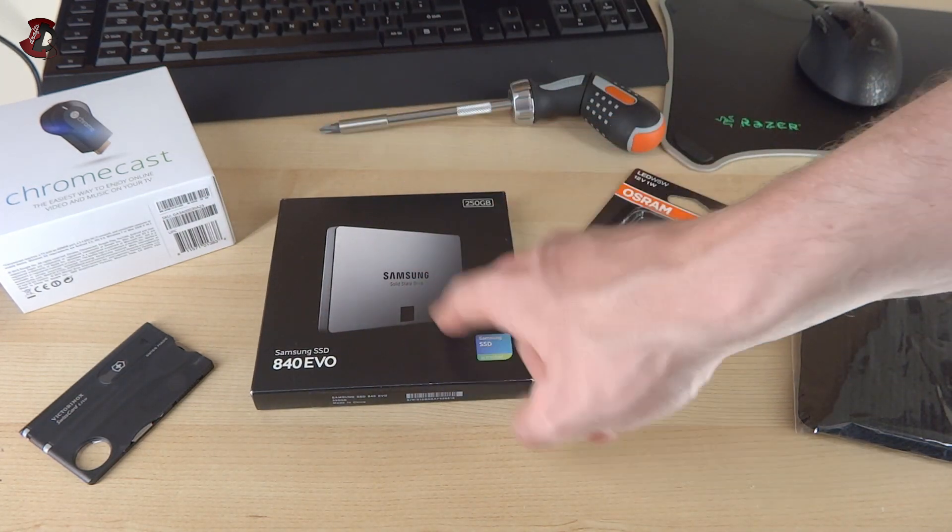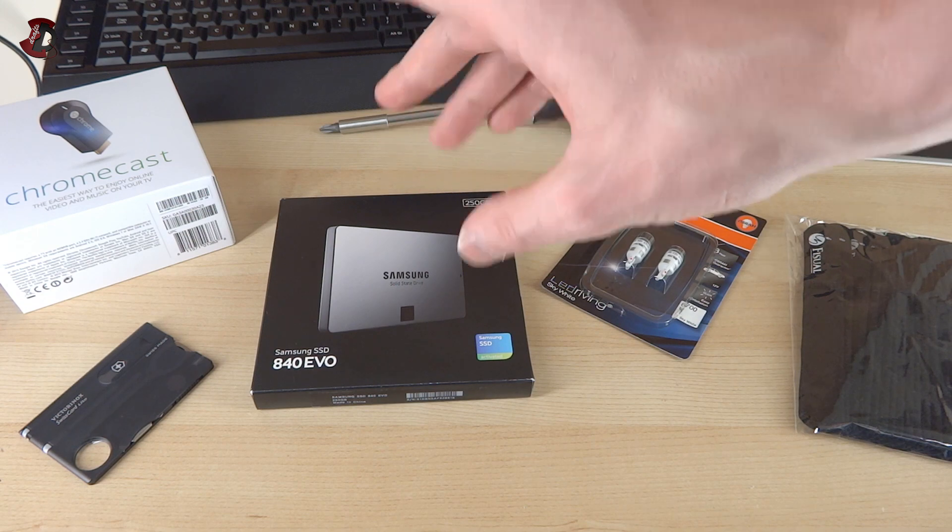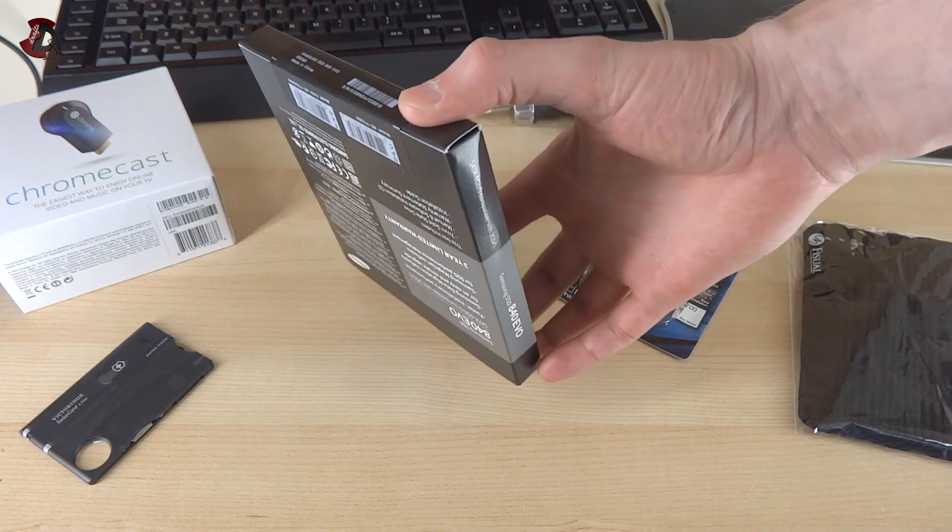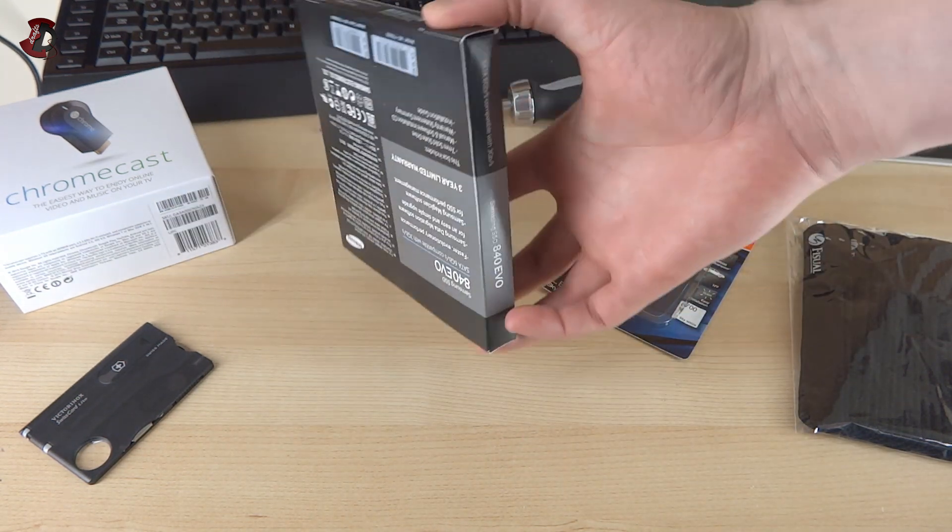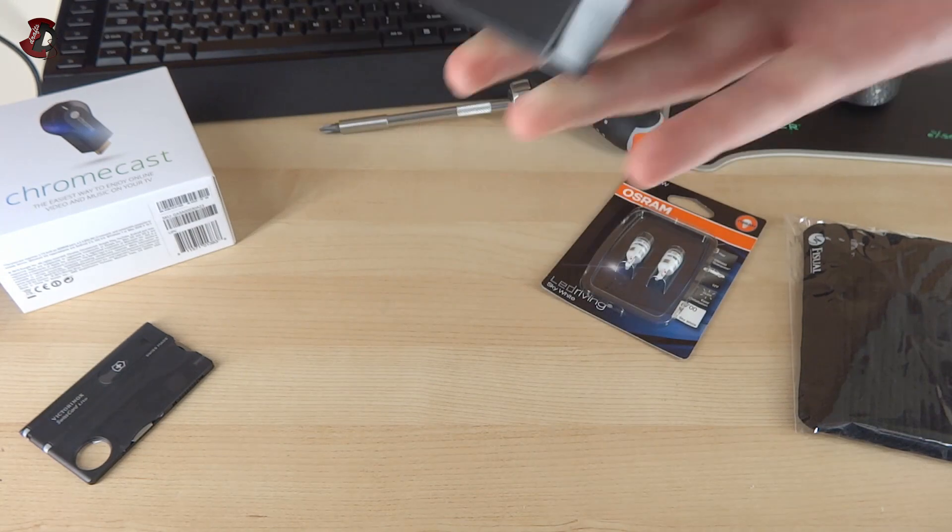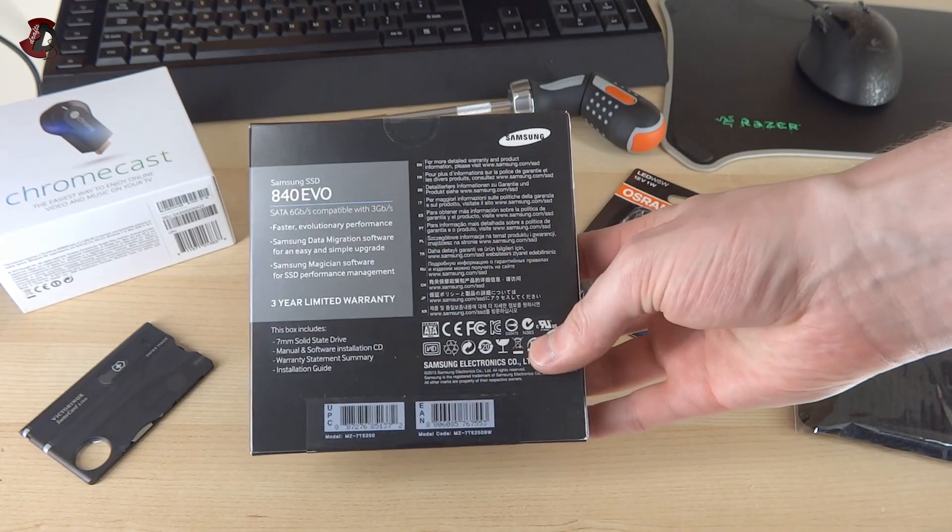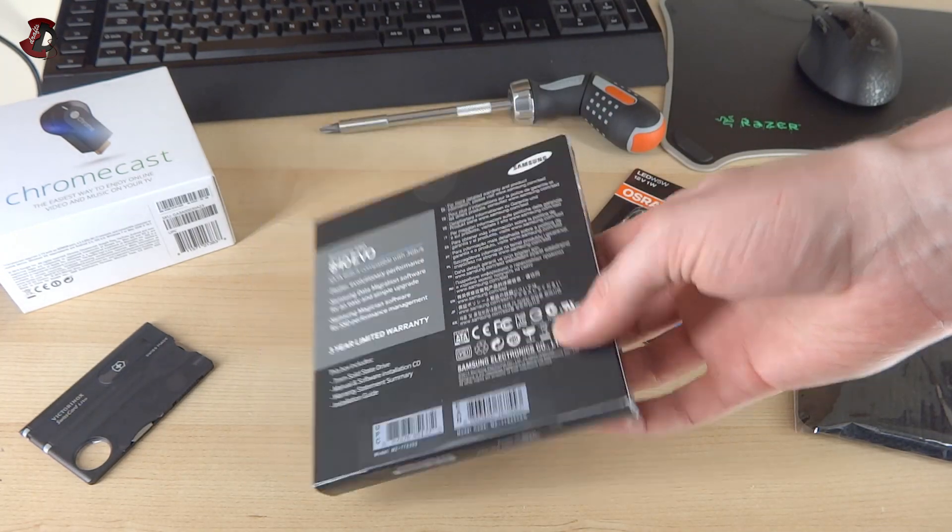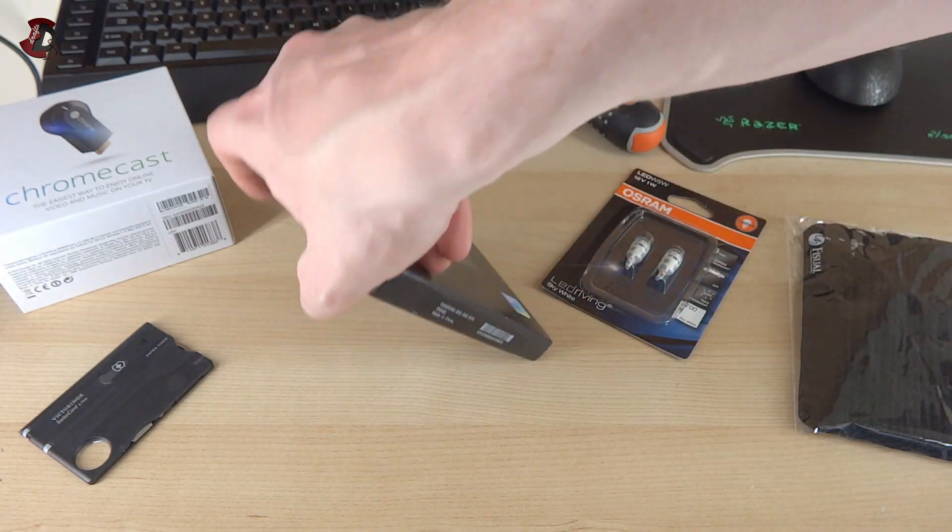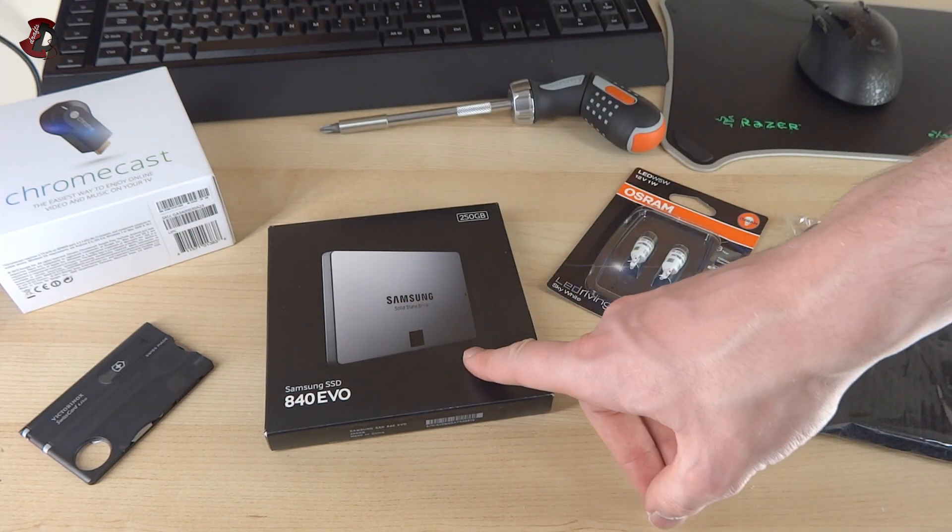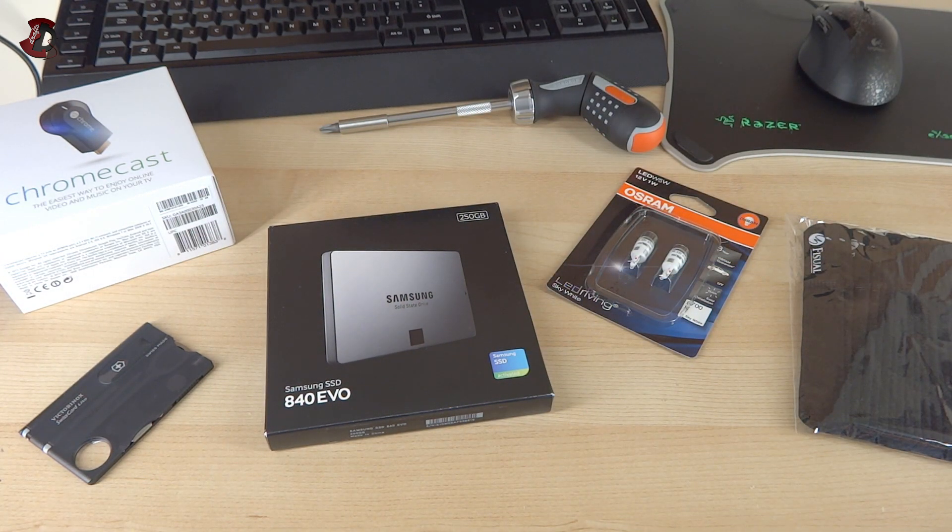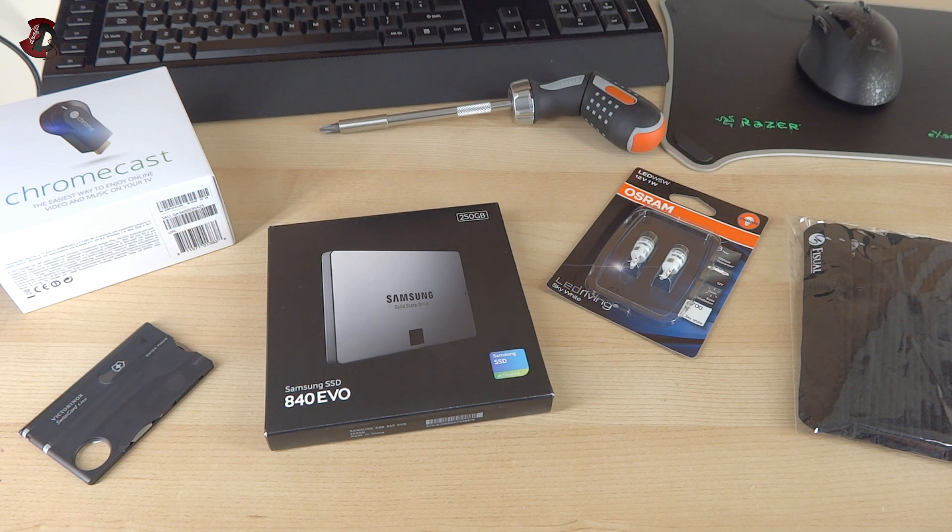What I'm going to do in this video is show you what's in the box, then talk a little bit about the features and such of the drive. I'm going to show you the actual software for this drive and talk about how that software helps you manage your drive.